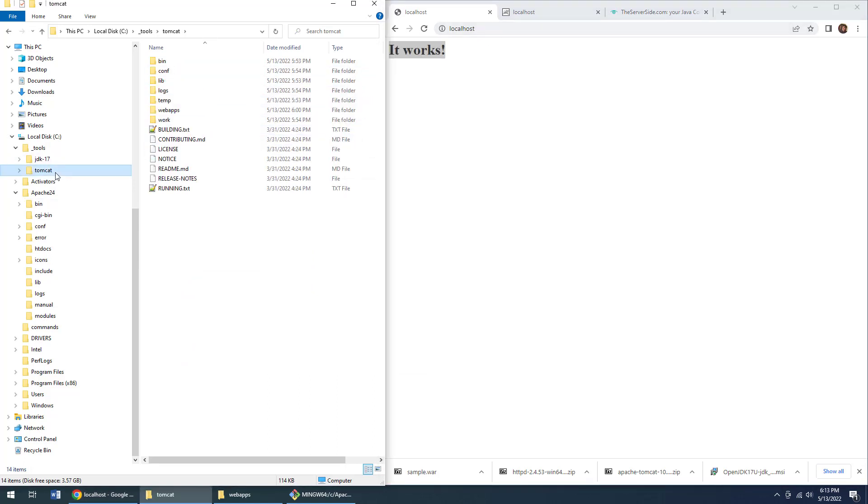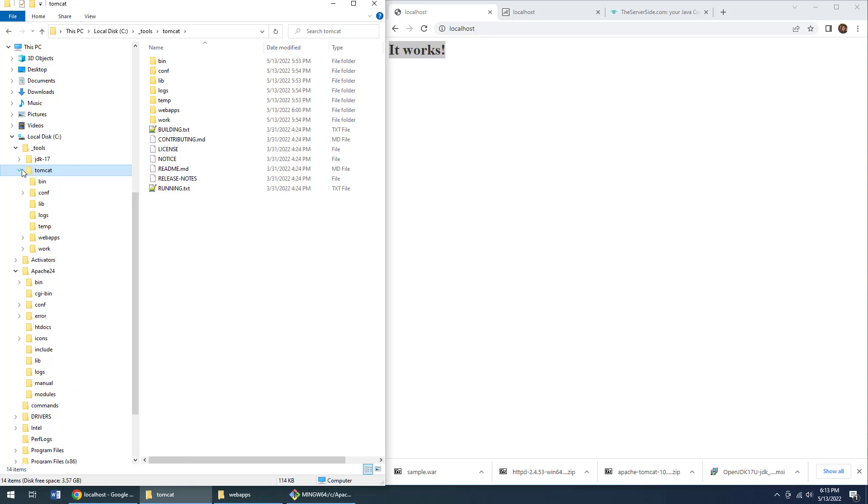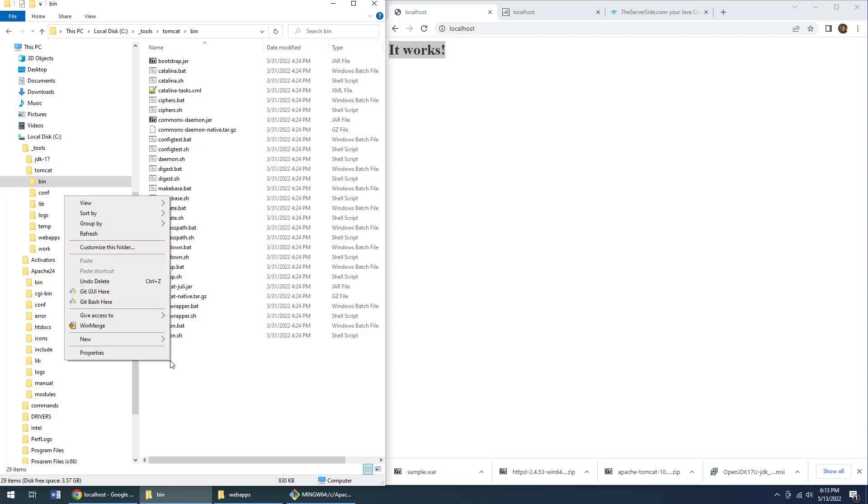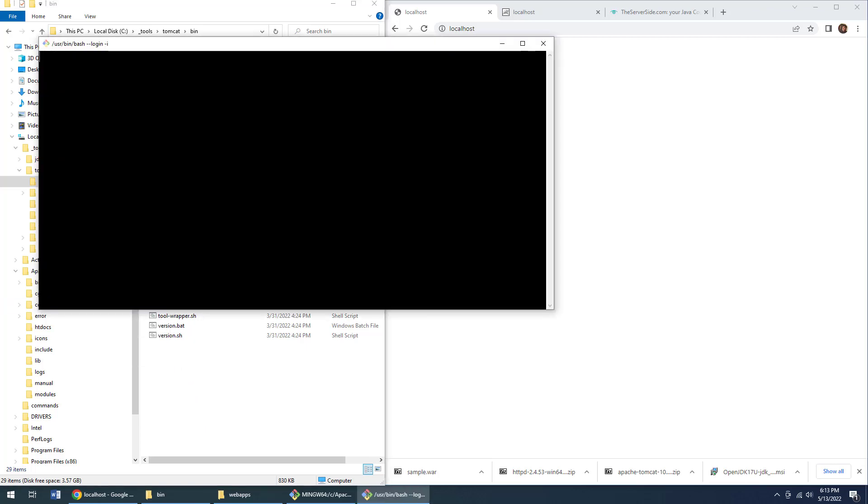Now, you also need an origin server. Origin server is the technical name they give to that back end server that the Apache reverse proxy is going to forward requests to, handle the request, then forward something back to Apache, which Apache sends back to the client. I've got Tomcat installed here. You can have any number of origin servers configured—could be nginx, could be JBoss, could be WebSphere, could be WildFly. Tomcat is a pretty common one to use.